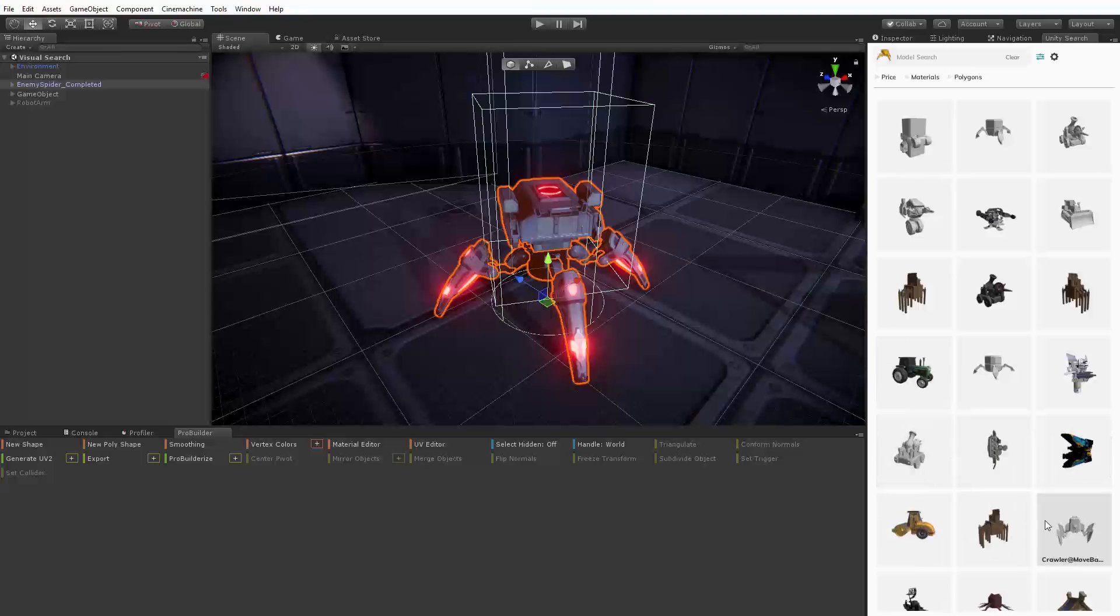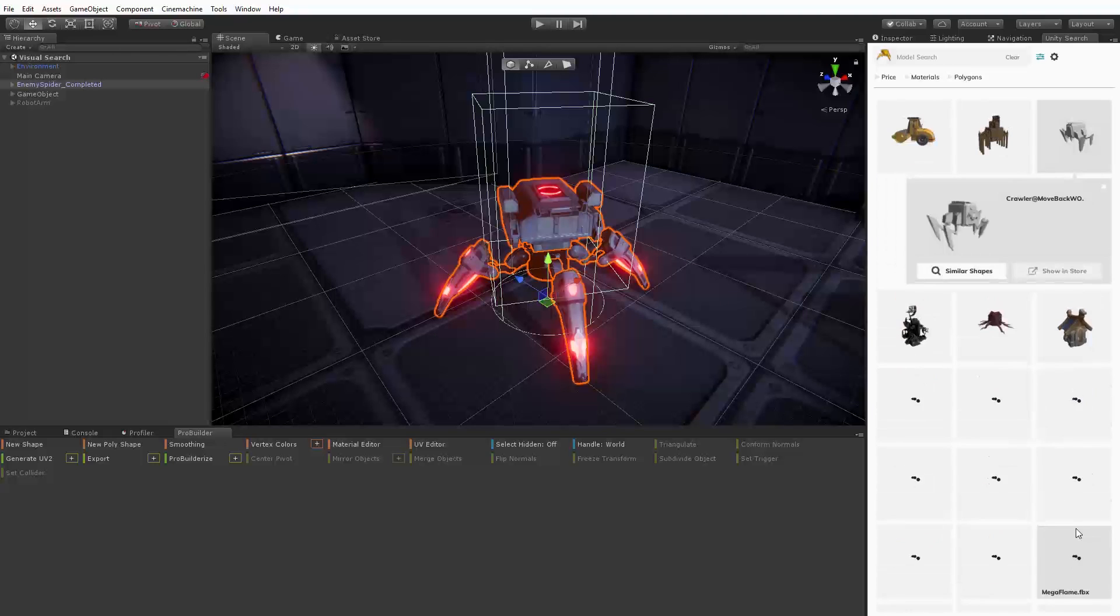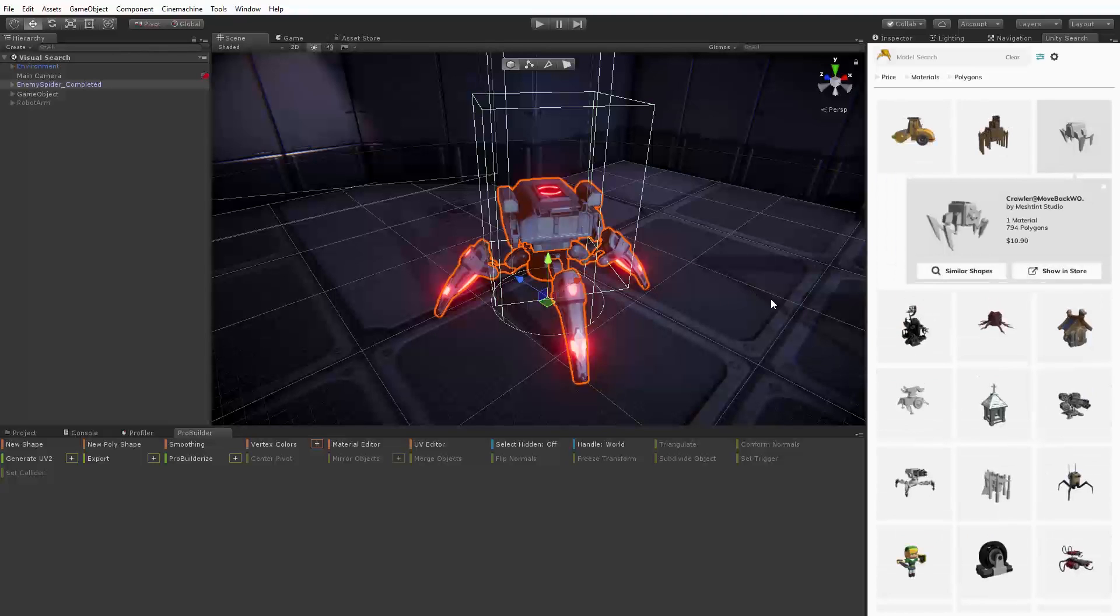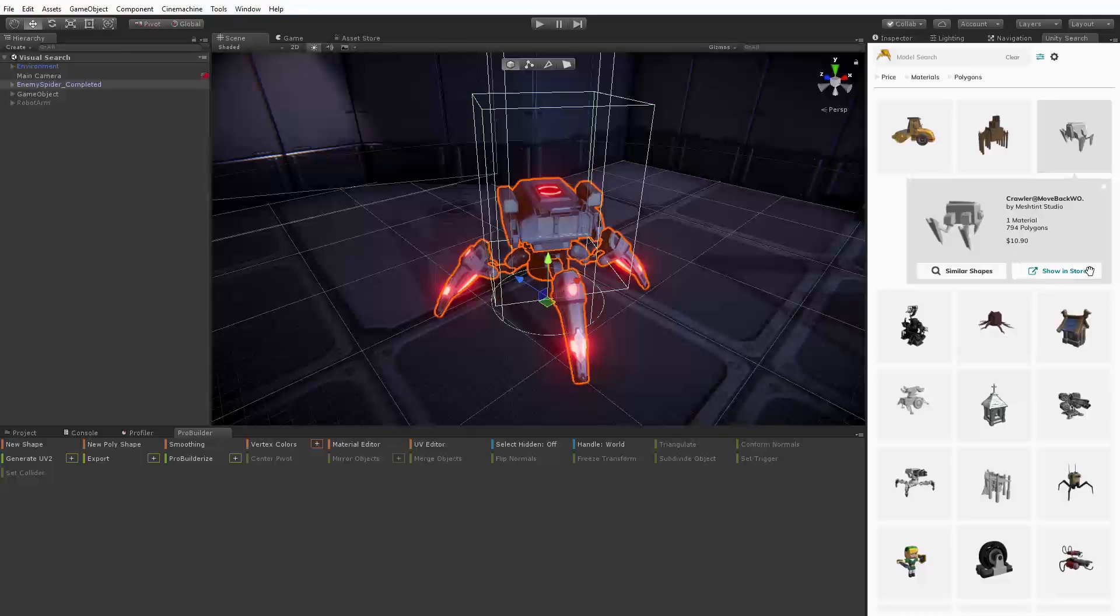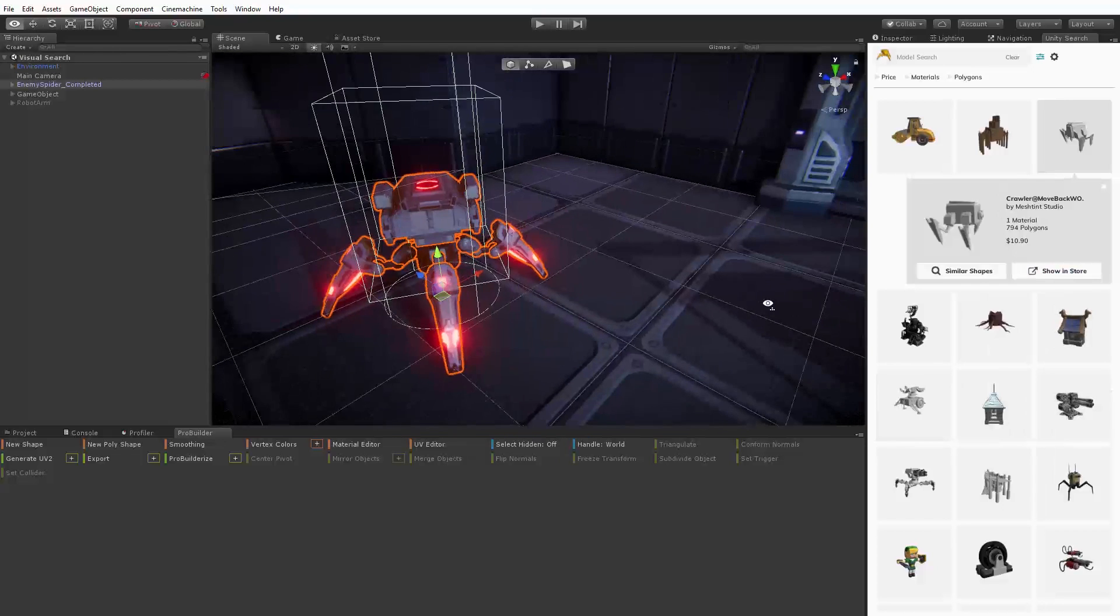When we find an option that we like we can either continue to search for similar shapes or if we click on it we can quickly view additional information about it in the asset store from within the Unity editor.